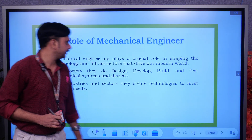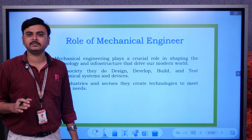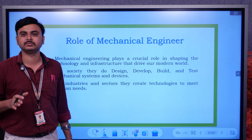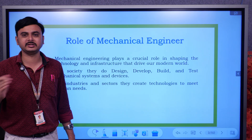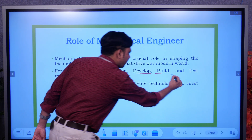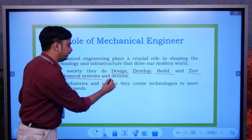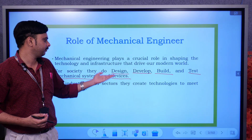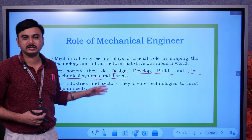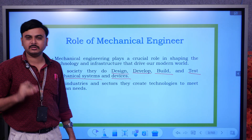Mechanical engineering plays a crucial role in shaping the technology and infrastructure of the modern world. Whatever things are occurring in the modern world, each and everything has to be designed by a mechanical engineer first — other engineers then come in to modify. For society, mechanical engineers design, develop, build, and test mechanical systems and devices. In industries and sectors, they create technologies to meet human needs, playing a vital role from start to finish.